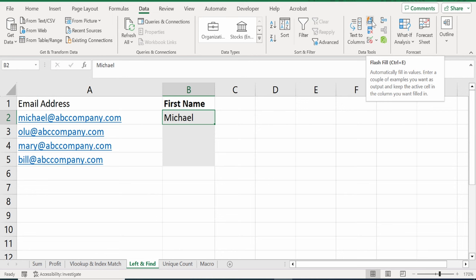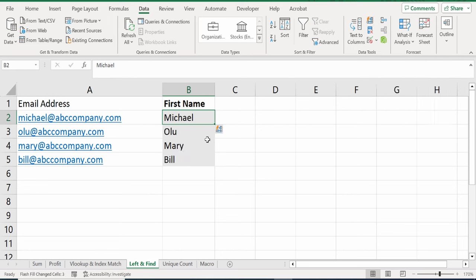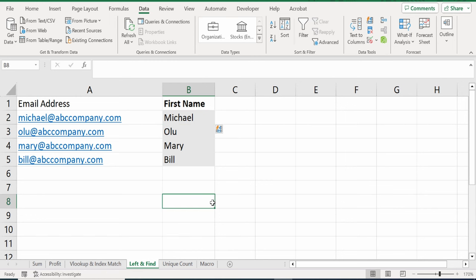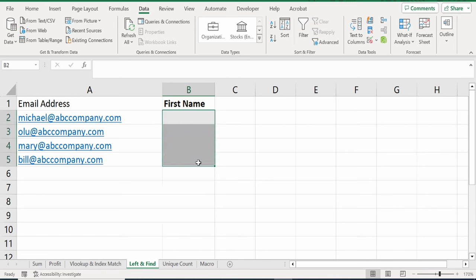When I click on that, it will copy the pattern all the way down. But I might need to know what is the formula or the function that I can use to accomplish this same exact thing. Let's jump back to the ChatGPT website.